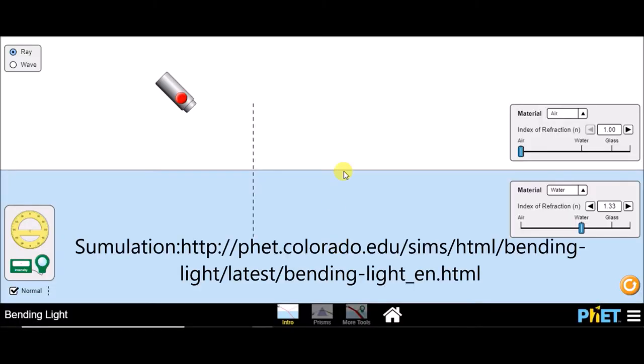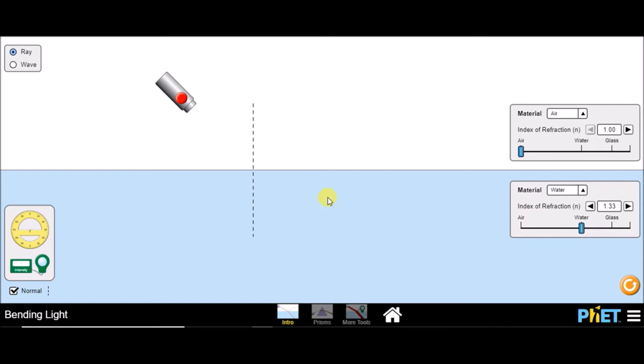Total Internal Reflection. We know that when light travels from one medium to another, the path of light gets bent. If light travels from an optically rarer medium to an optically denser medium, the ray bends towards the normal. If the ray travels from an optically denser medium to an optically rarer medium, then the light bends away from the normal.